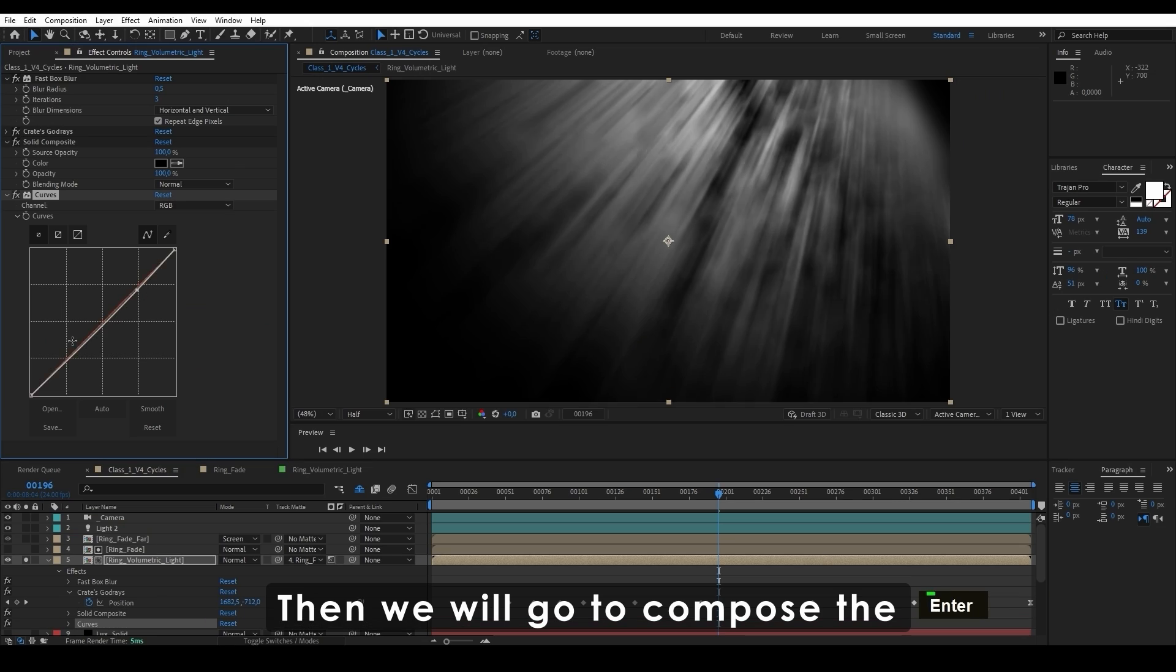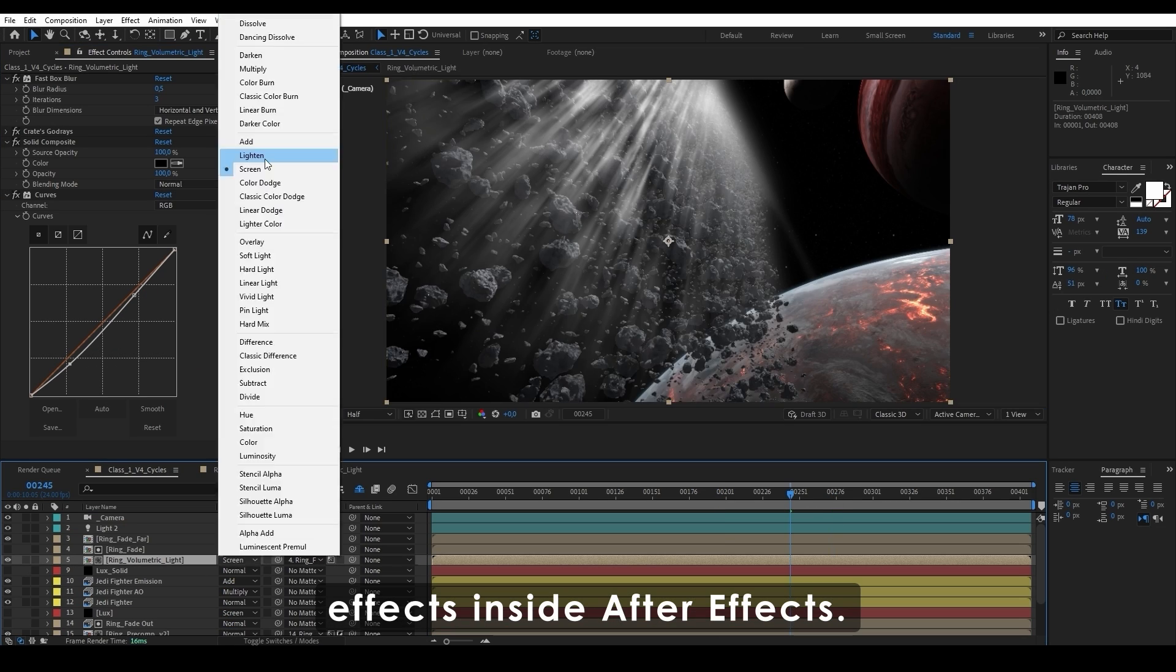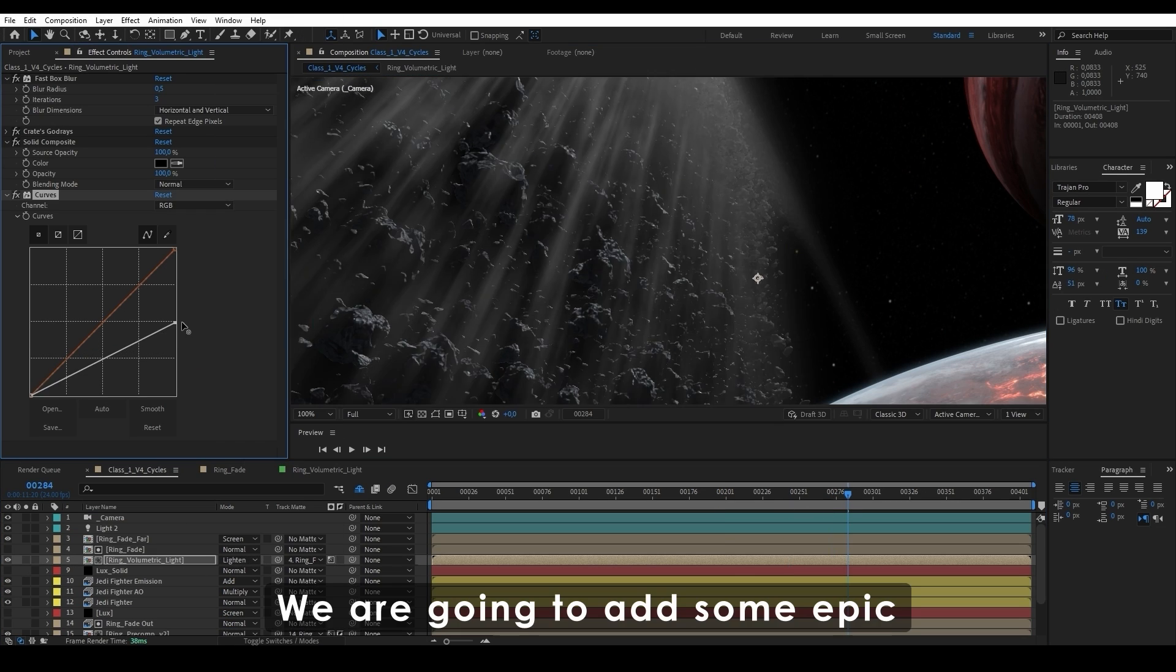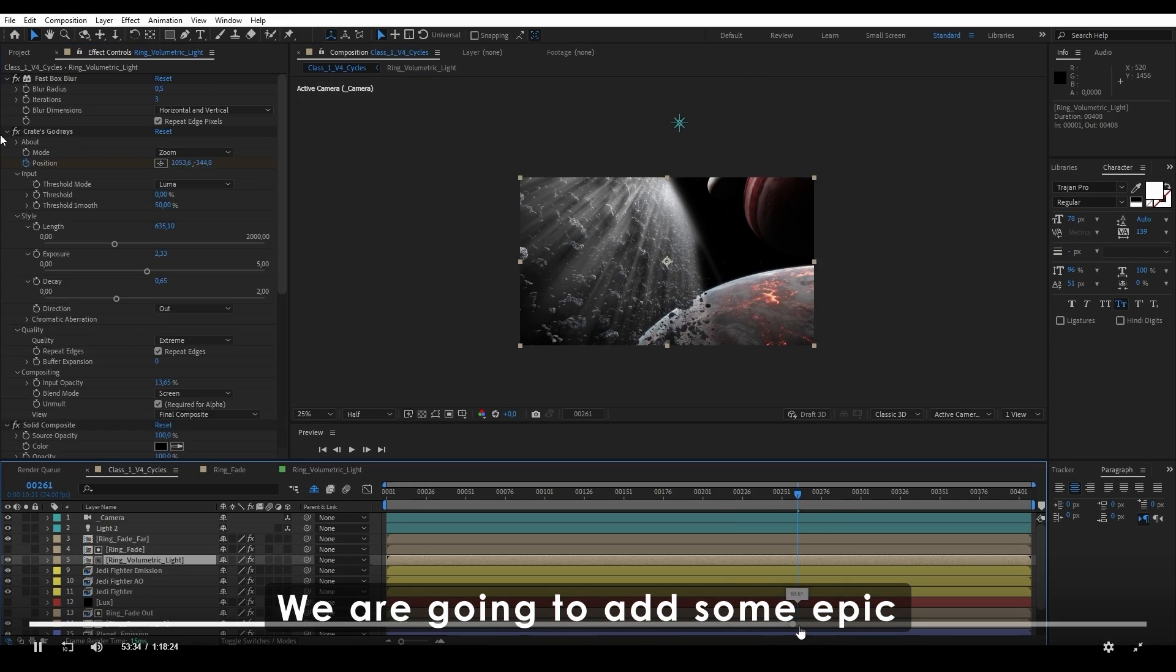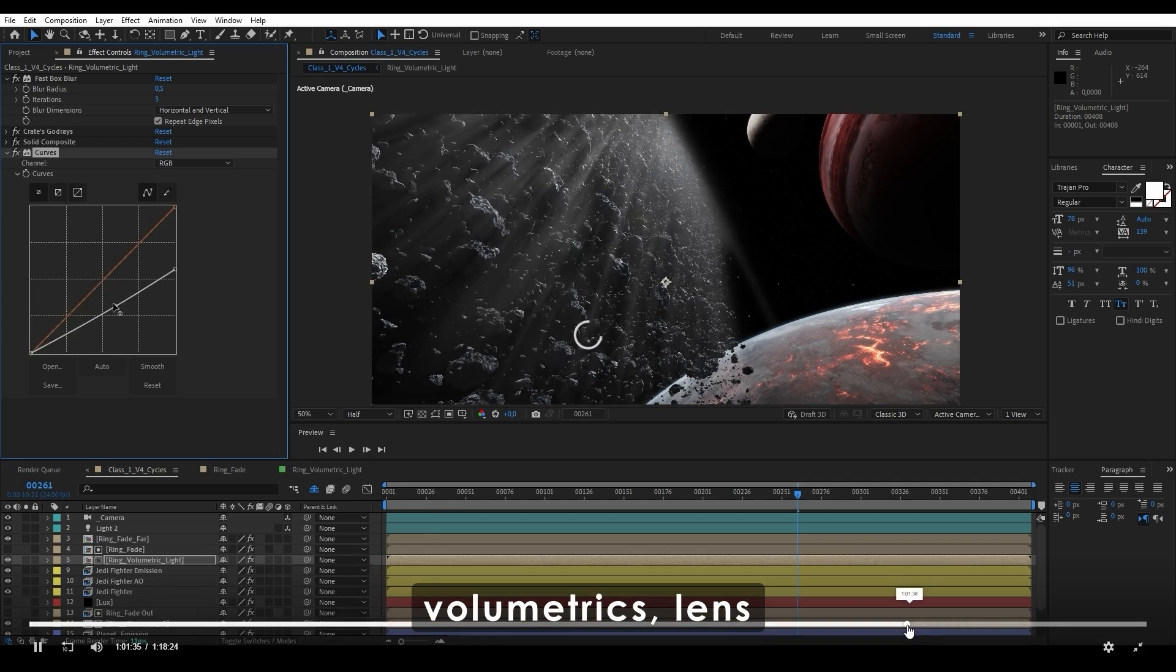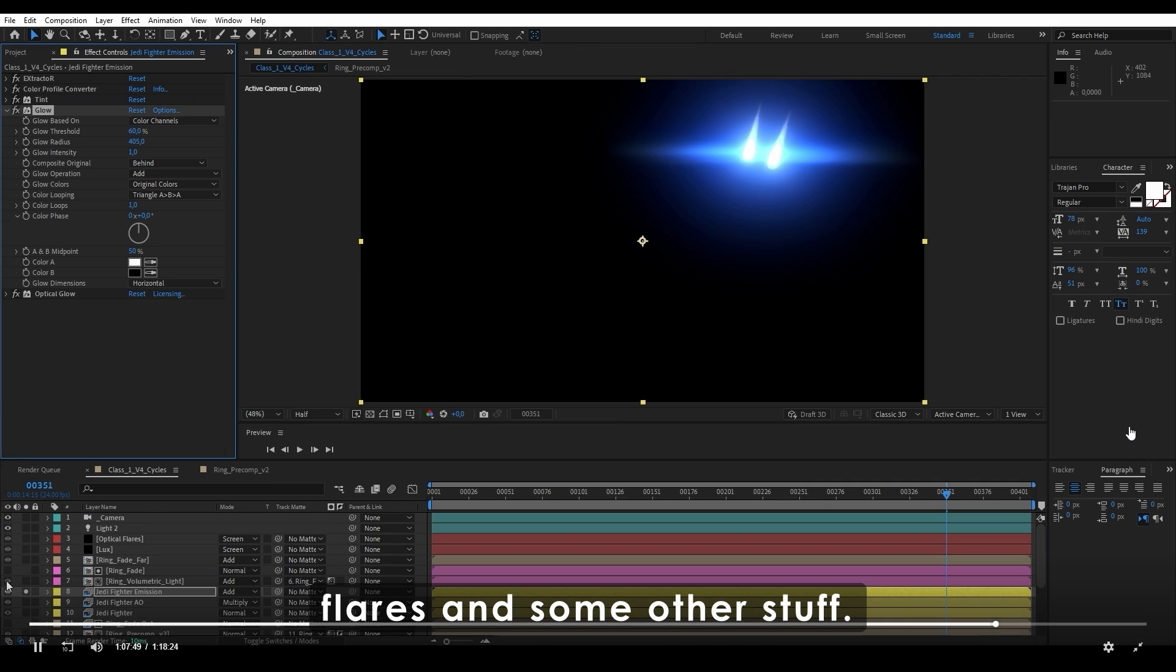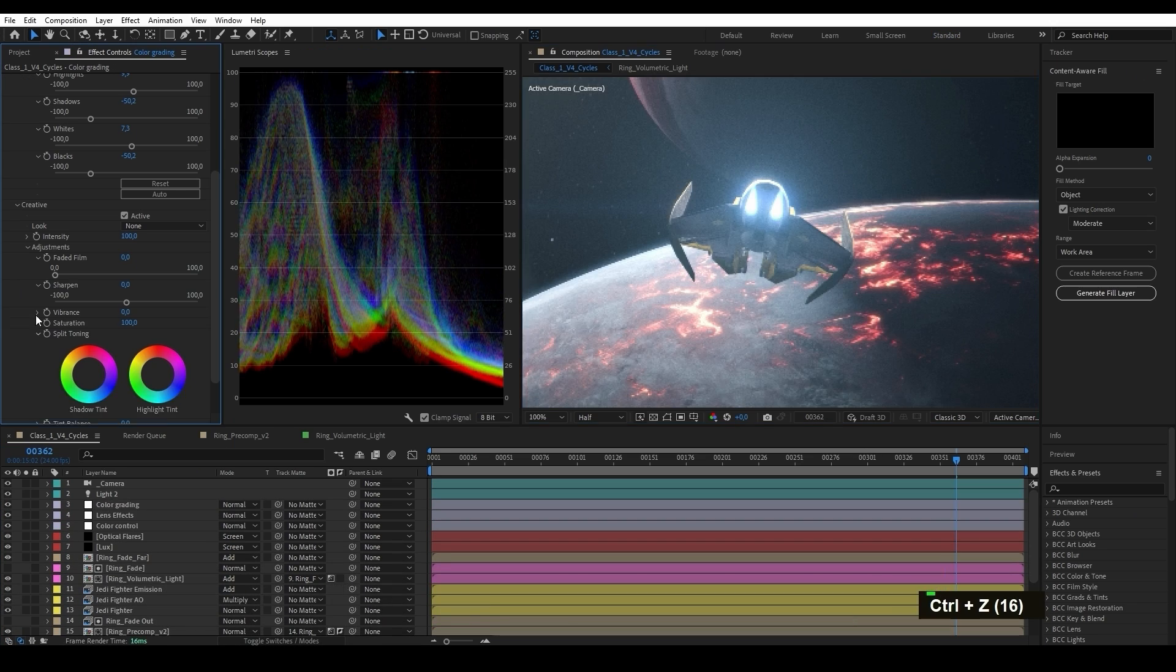Then we'll go to compose the effects inside After Effects. We're going to add some epic volumetrics, lens flares, and some other stuff.